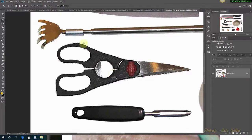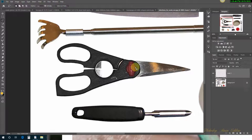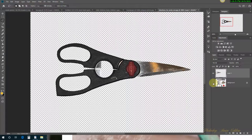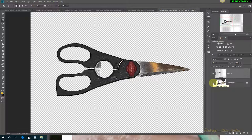Now to really tell how good of a job it did, you can do a Control-J. That puts it on its own layer. If we turn off all the other layers, that's how good it looks. Not bad at all, is it?